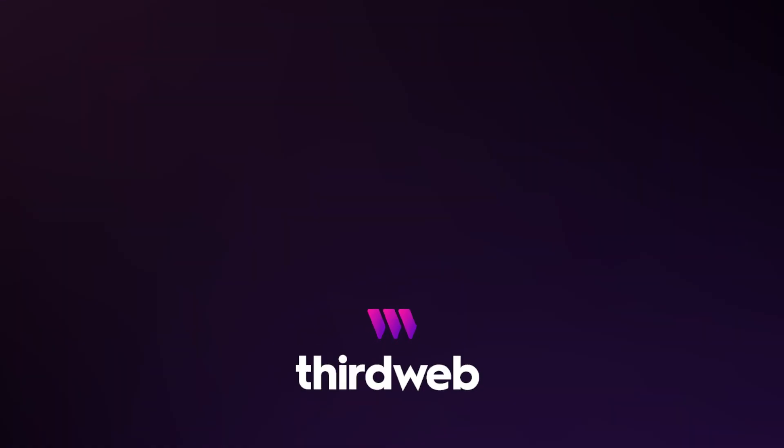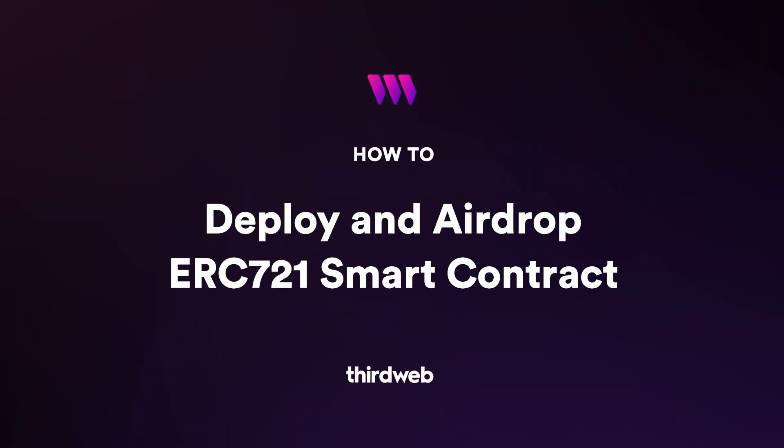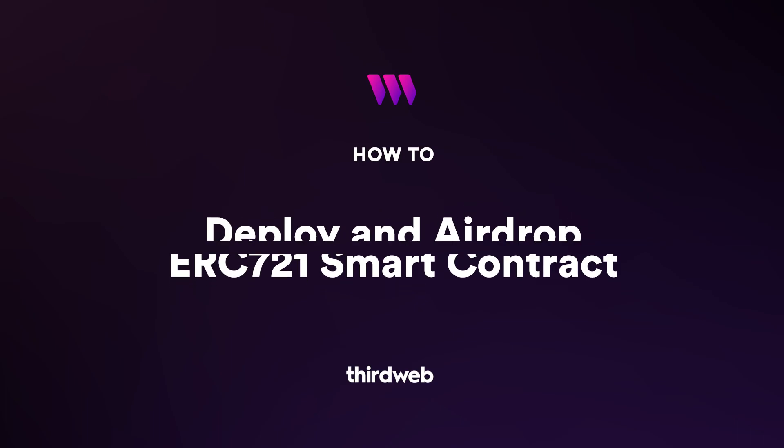In this video today, I'll quickly show you how to deploy an airdrop ERC-721 smart contract where users are able to transfer their ERC-721 NFTs to a list of recipients without having them individually claim the NFTs.